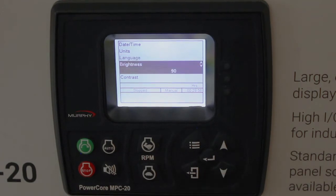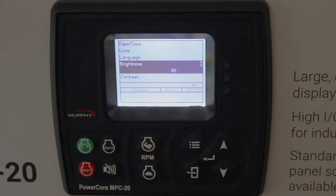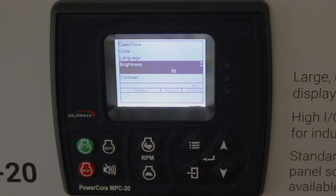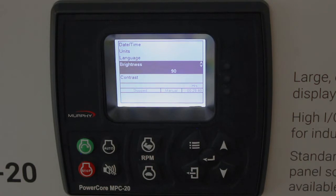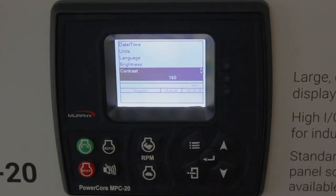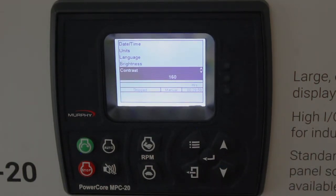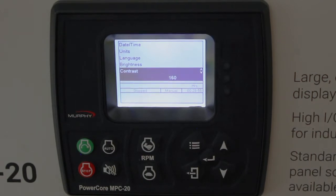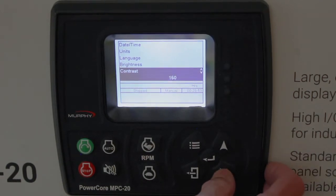The brightness on the display — depending on if you're indoors or outdoors, most of these go outdoors, but you can adjust that number. Usually out of the box it works fine. The contrast usually works okay at the factory setting, but if you need to adjust it, this is where you do it.